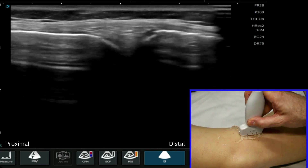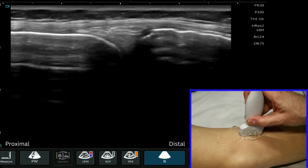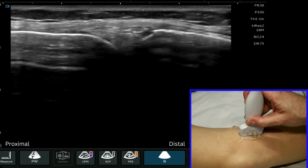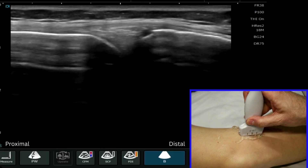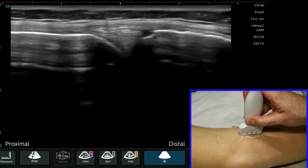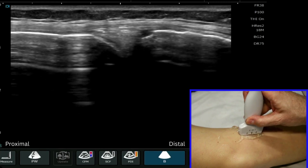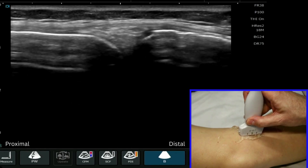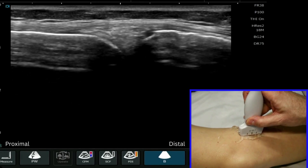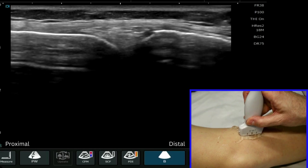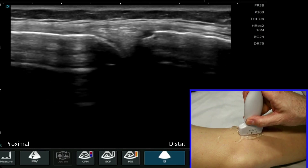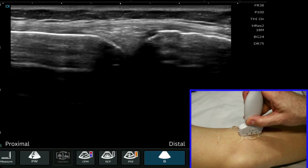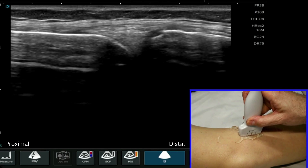Bear in mind that ultrasound is not the best modality for visualizing internal derangements of the knee, and suspicion of a meniscal tear should always be imaged with MRI evaluation. However, you may sometimes see meniscal cysts or evidence of extrusion of the medial meniscus. Be aware that you cannot rule out pathology within the joint using ultrasound.